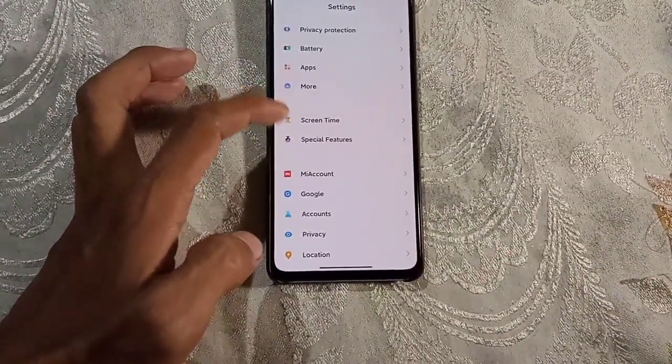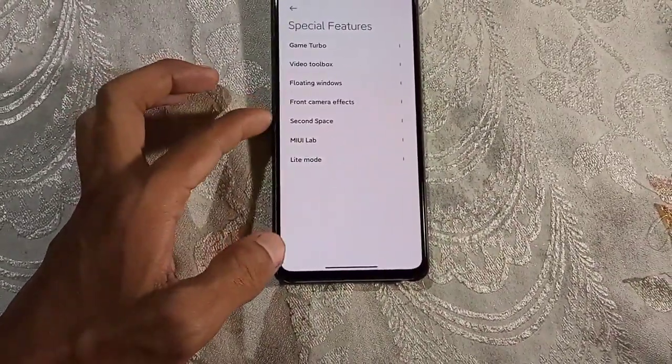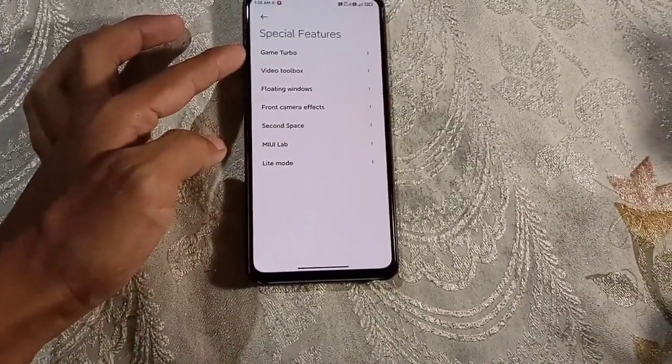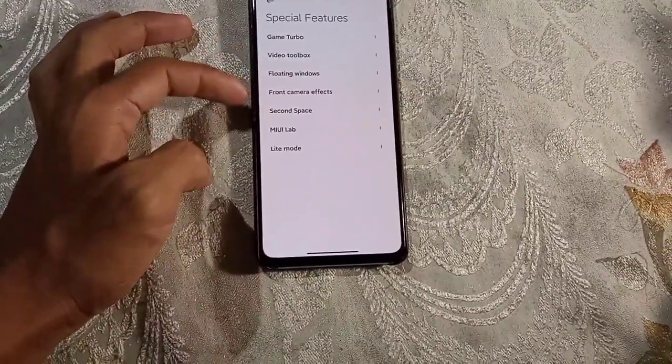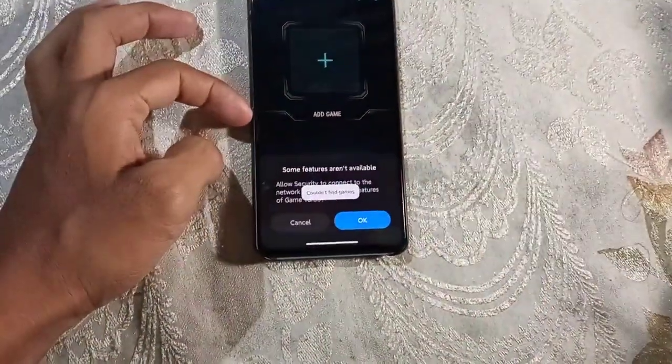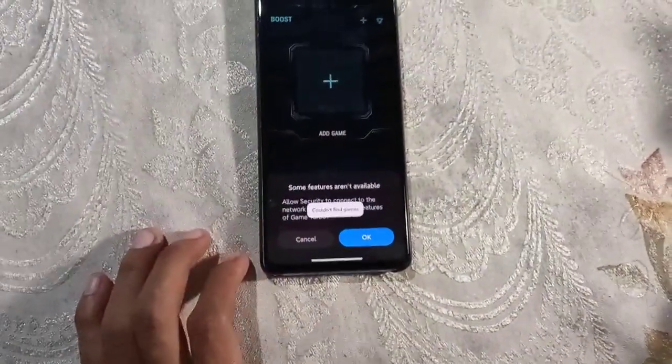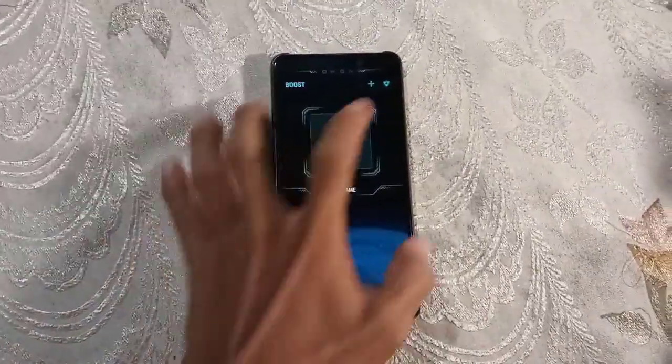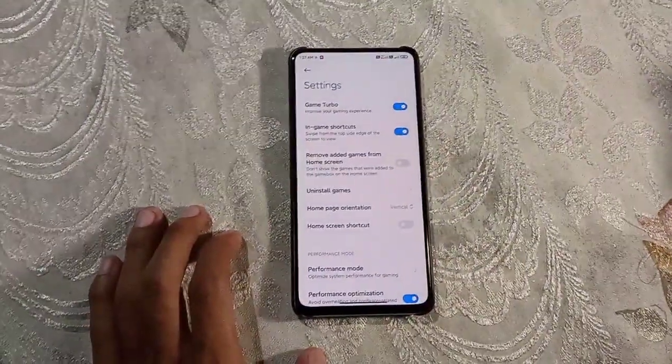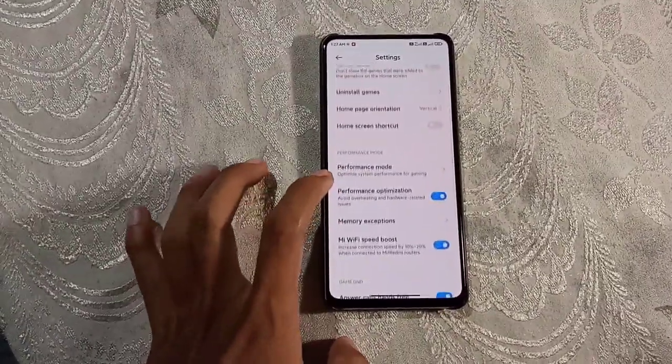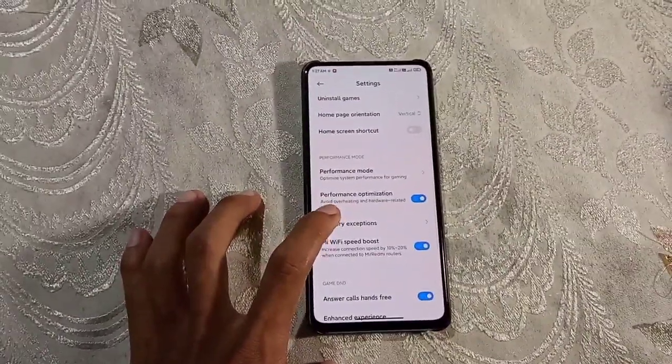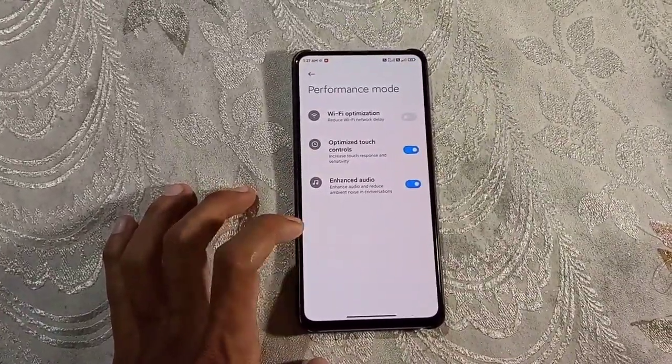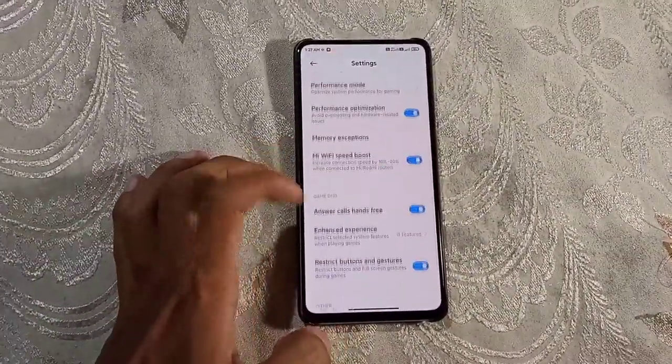Now let's see what are these special features. We get Game Turbo here and something called Video Toolbox and MIUI Lite. This is the Game Turbo. Let's go to settings. We have the performance mode and I think you all know about the Game Turbo of MIUI, so this is nothing new.